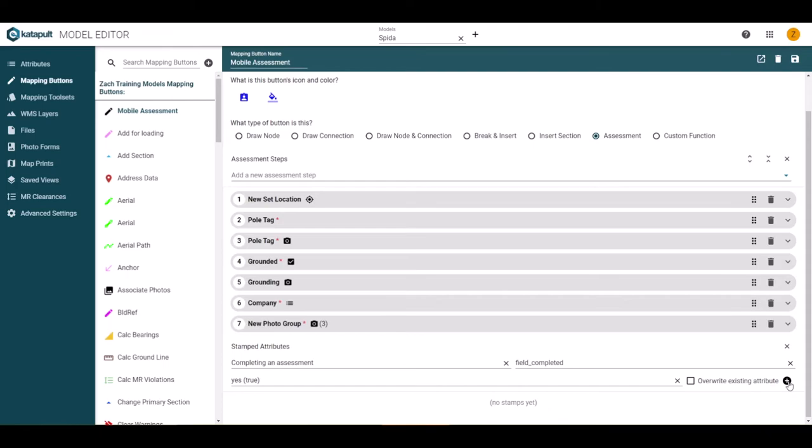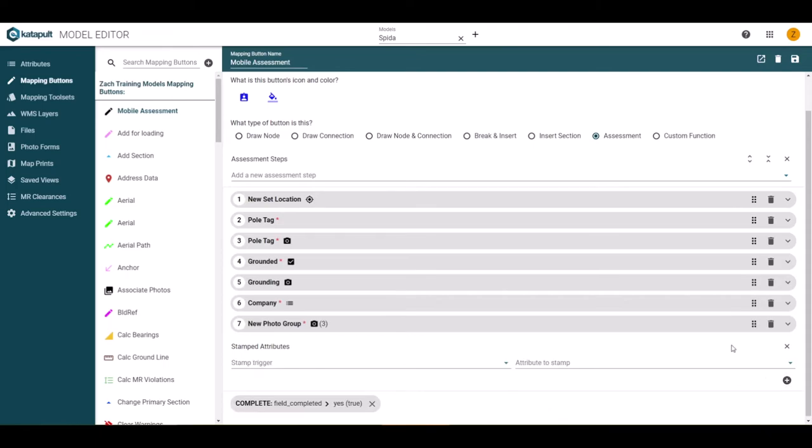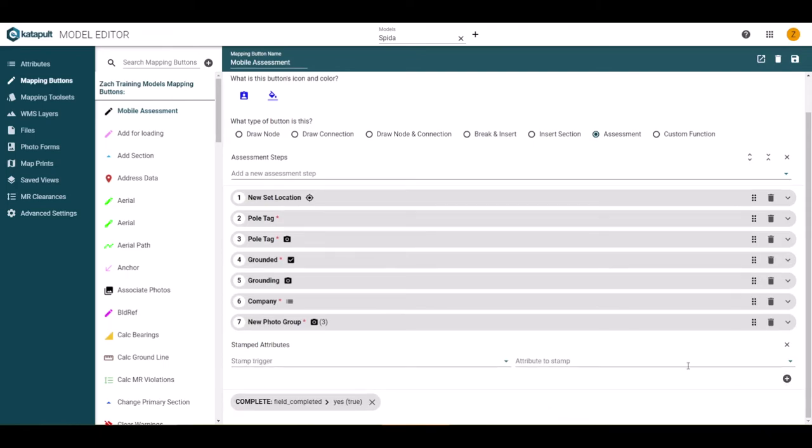And if you need to overwrite the attribute if it is already existing on the node. Once those details are added, click the plus icon to add the stamped attribute. This shows that on completion of an assessment, the field completed box will be checked.